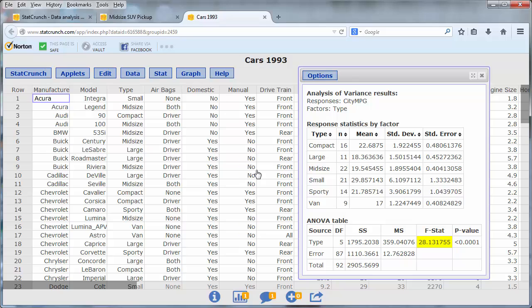In this example, the test statistic is 28.13 and the p-value is less than 0.0001. This means that the differences in the city mileage of the different types of cars is statistically significant. Thank you.